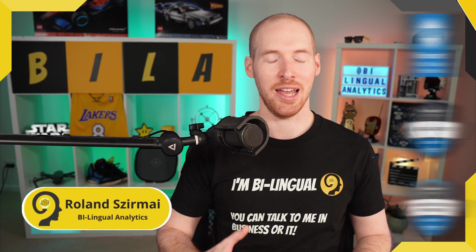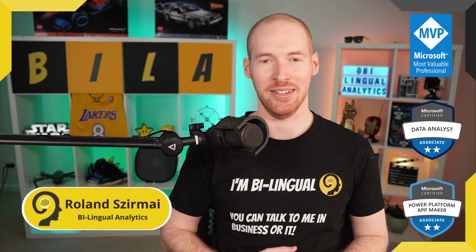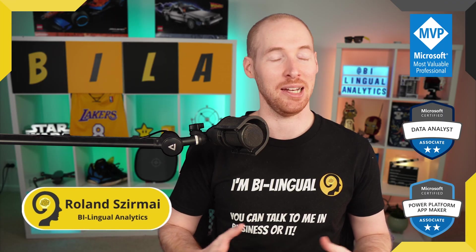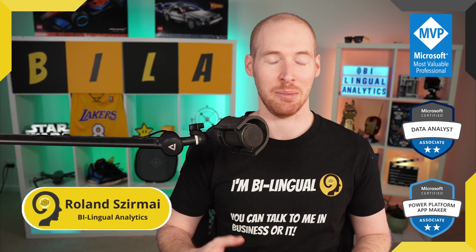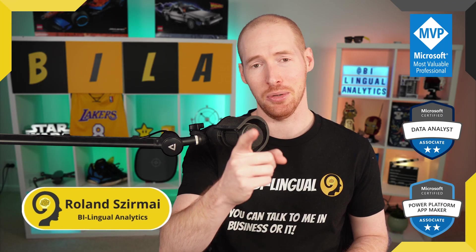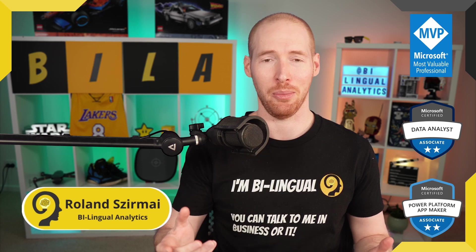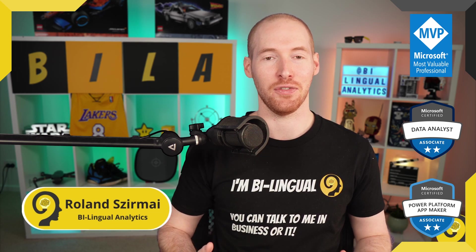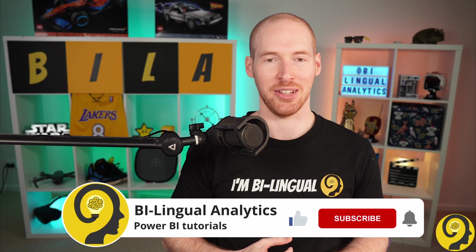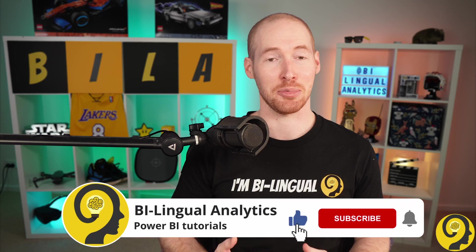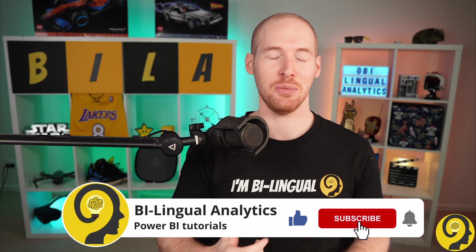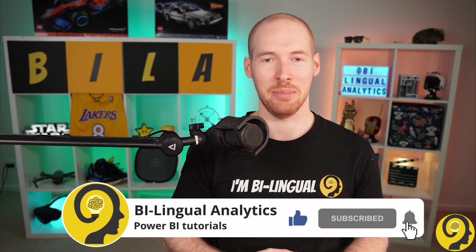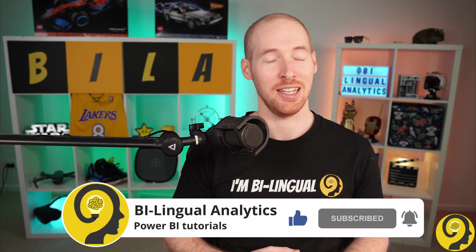Hello and welcome to Bilingual Analytics. My name is Roland and I'm here to help you learn more about Power BI. If this is your first time around here, then please start by clicking on the like and subscribe buttons so you wouldn't miss my Power BI videos. It means a lot to me and helps others to find content like this.